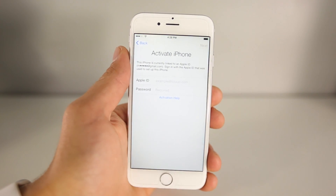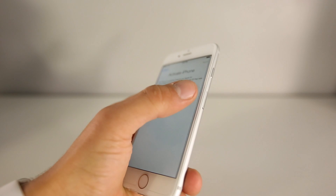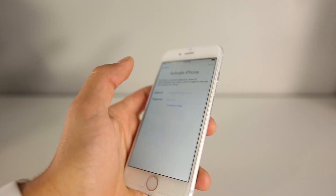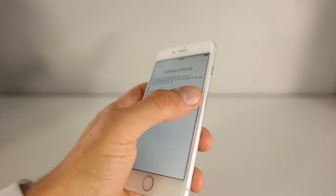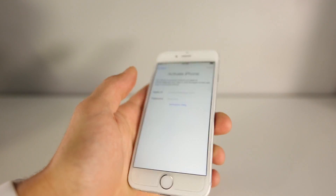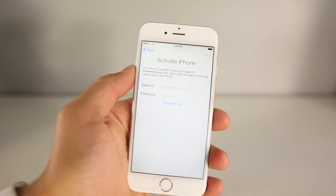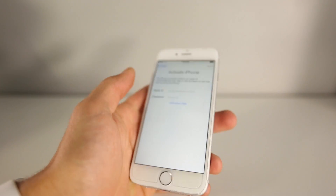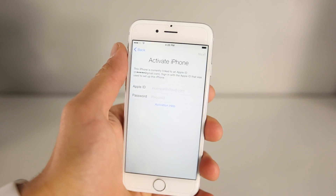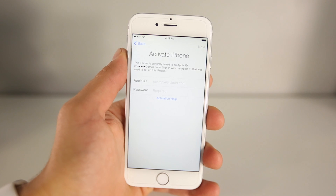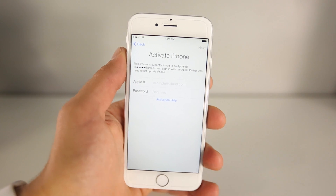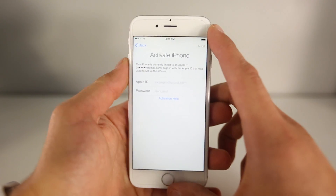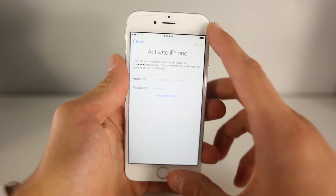The only thing you guys need is a SIM card — it doesn't have to be active or working, it just has to belong to the carrier your device is from. So this is a Sprint iPhone, I have a Sprint SIM card inside — that's the only requirement. On iPods and iPads obviously you don't need that.